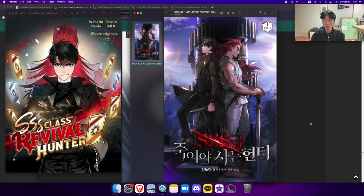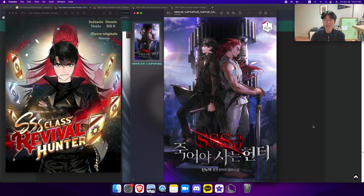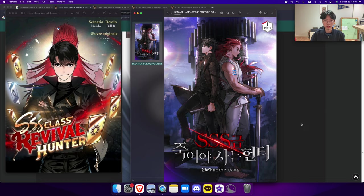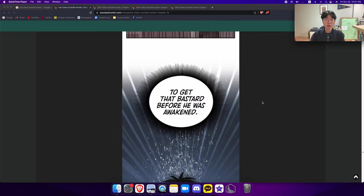Another episode of webtoon rant and today we got SS Class Revival Hunter or SS Class Suicide Hunter. This one is probably one of my first, no, favorites. Let's get right into it, shall we?